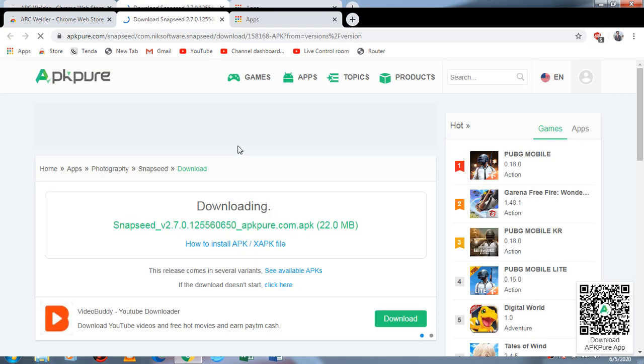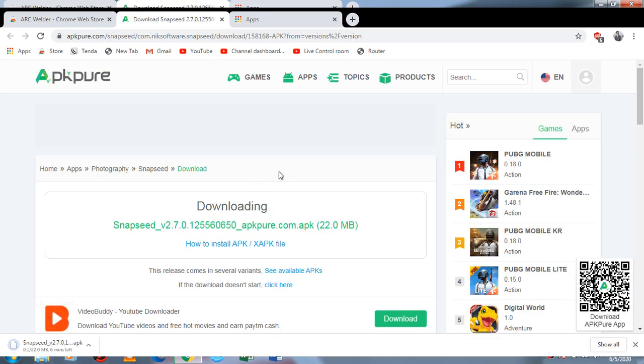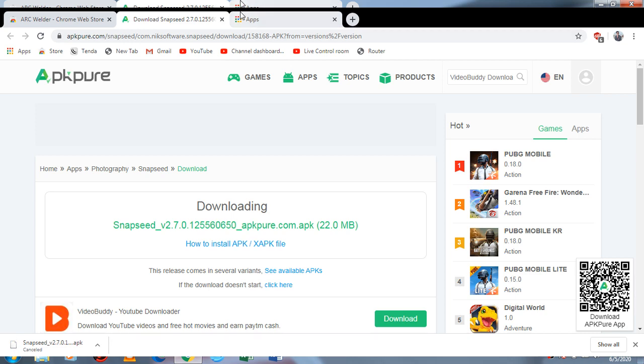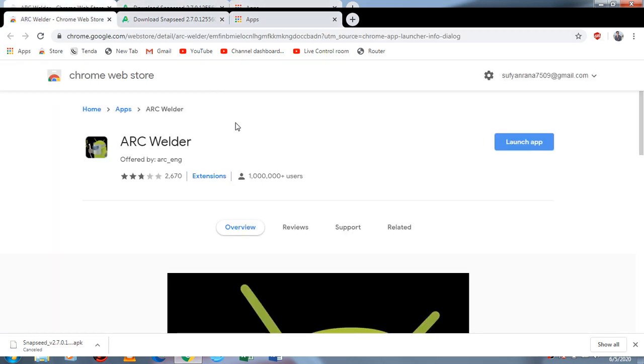I will give you the link so you have to download from the link, otherwise your APK file will not be installed. After downloading, you have to download ARC Welder. ARC Welder is a Chrome extension.